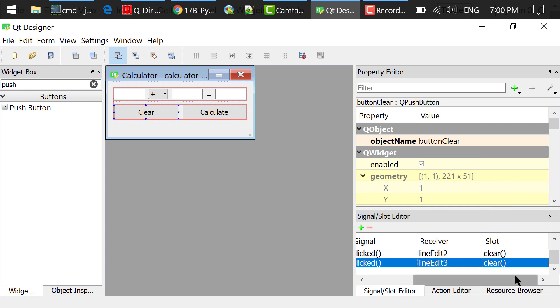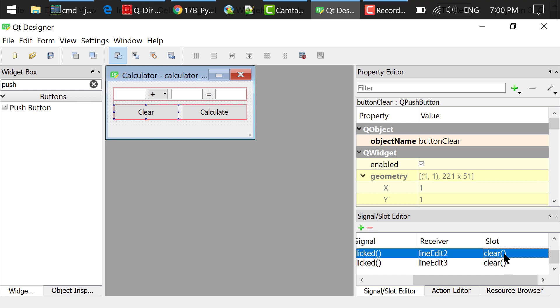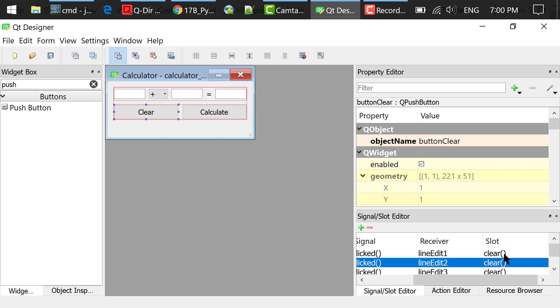What this does is that when we click the Clear button, the contents of these three line edits will be cleared.